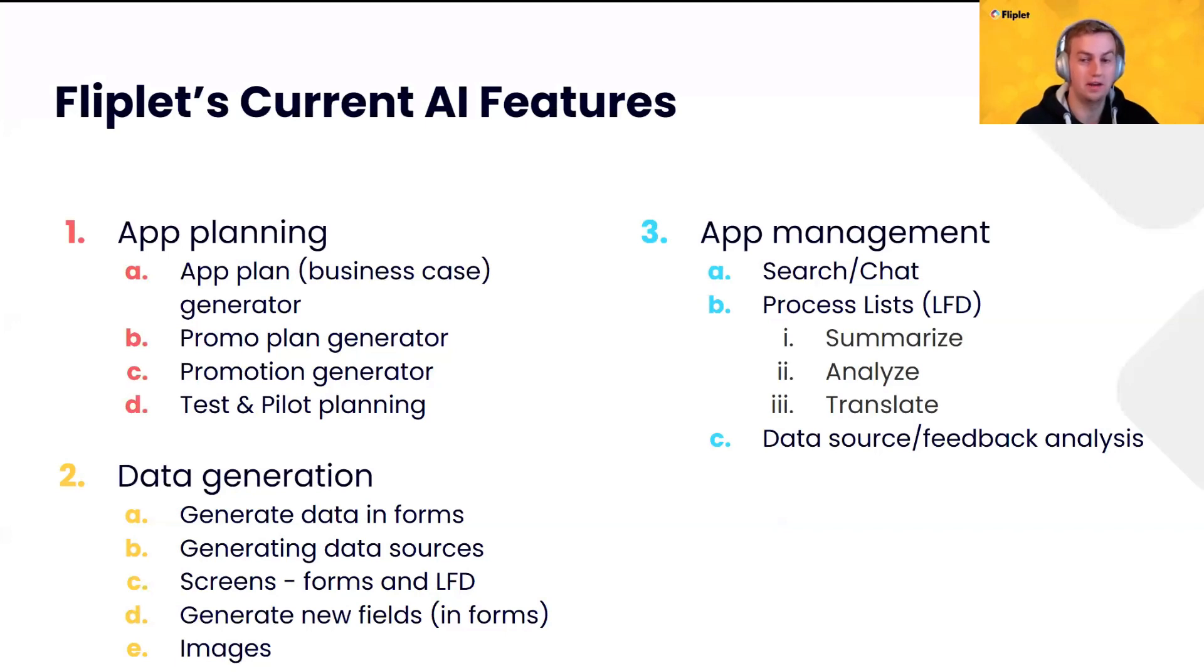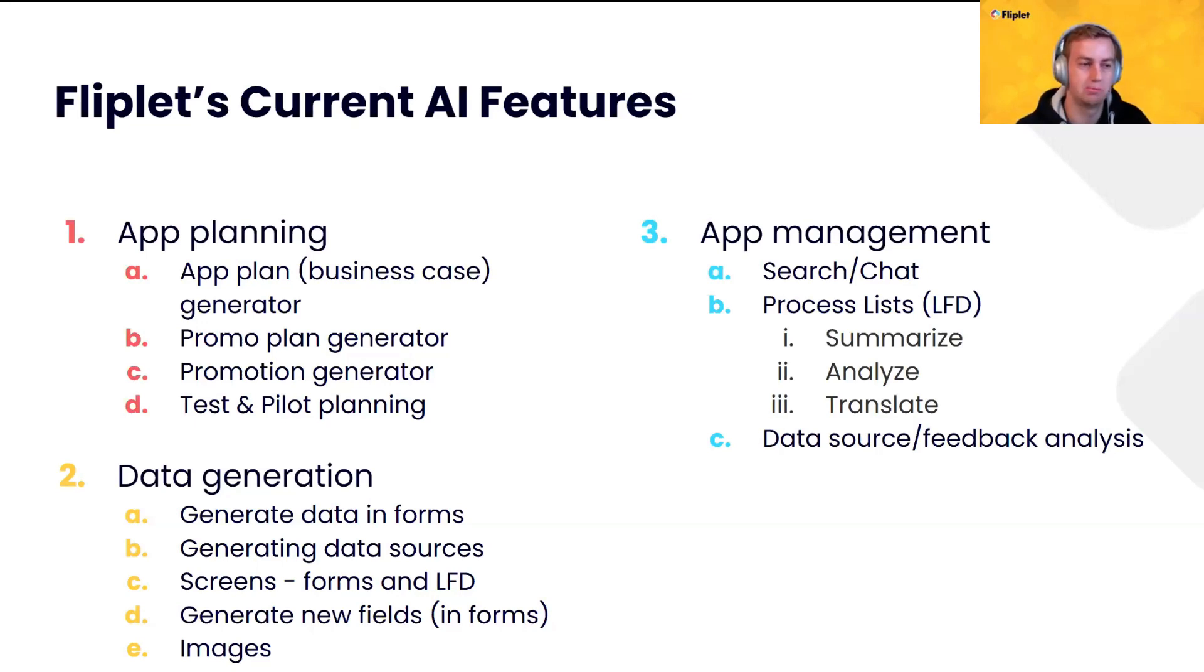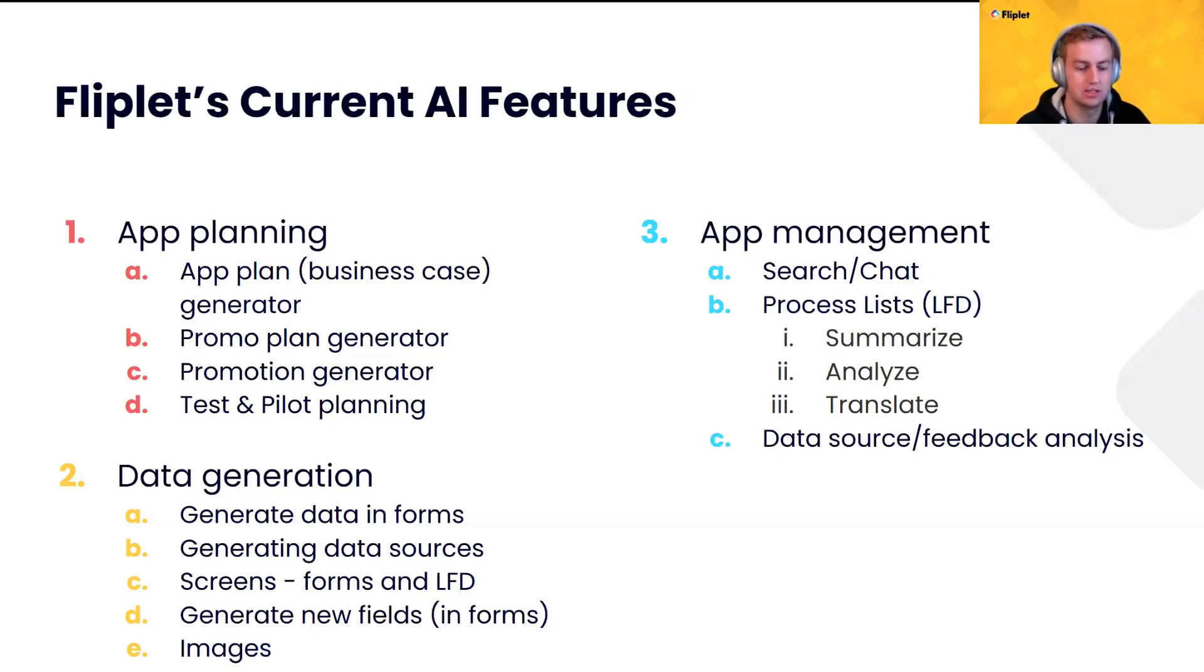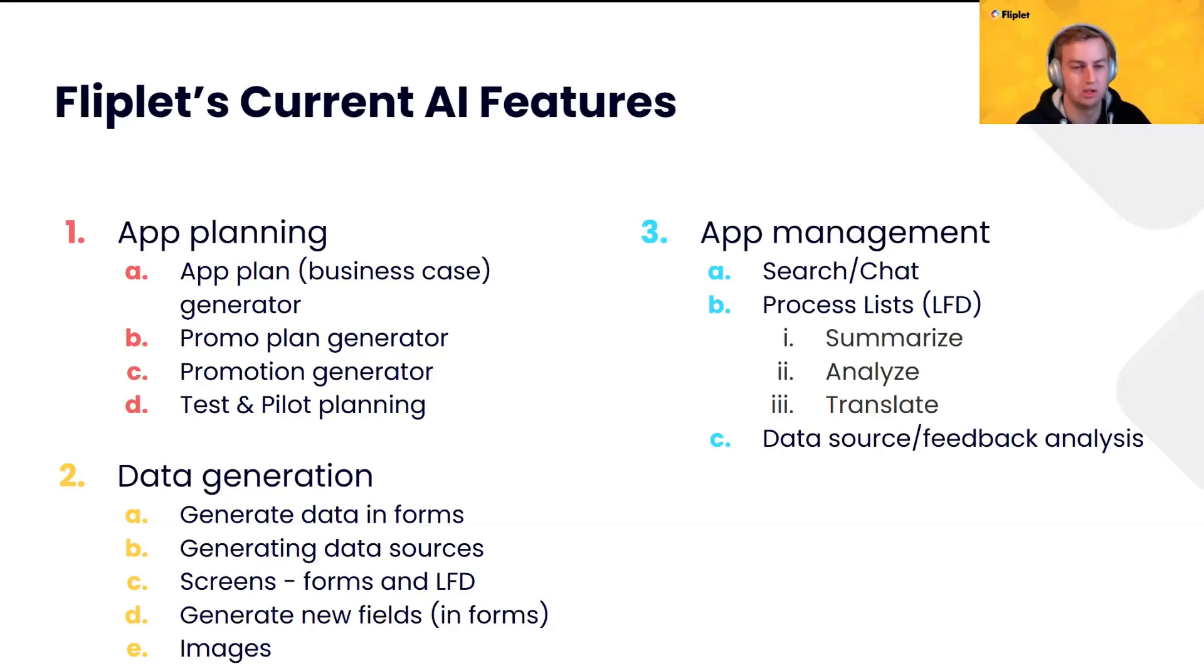So, our current AI features, it is quite a list here. App planning, we've kind of broken this up into separate sections. So, when planning your app, we have an app plan generator. This is for the business cases, potentially something for you to share with stakeholders. And we'll go through that later today, so I won't touch on it too much. But it explains why you need an app, some of the features of the app, how you can measure success, things like that.